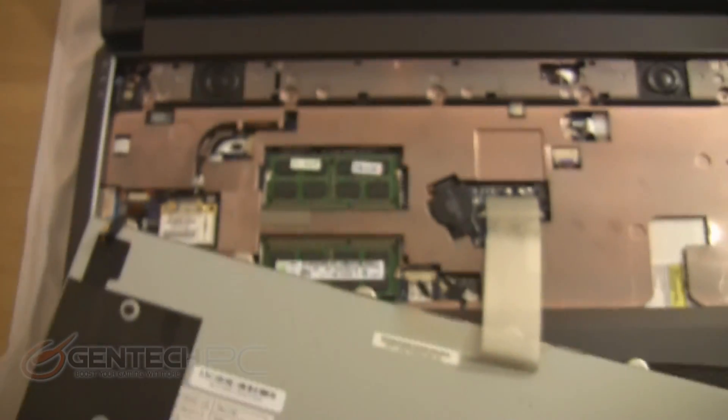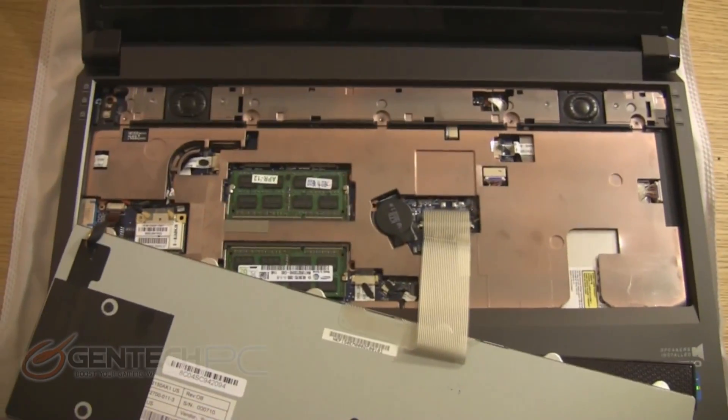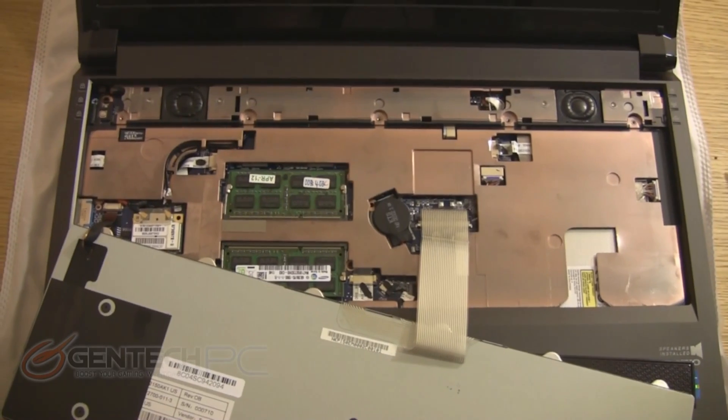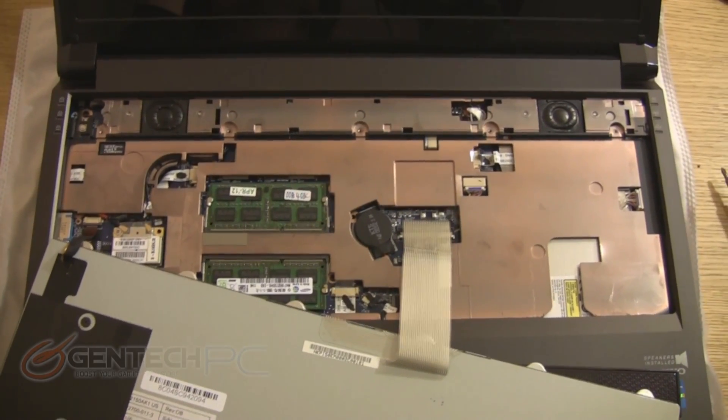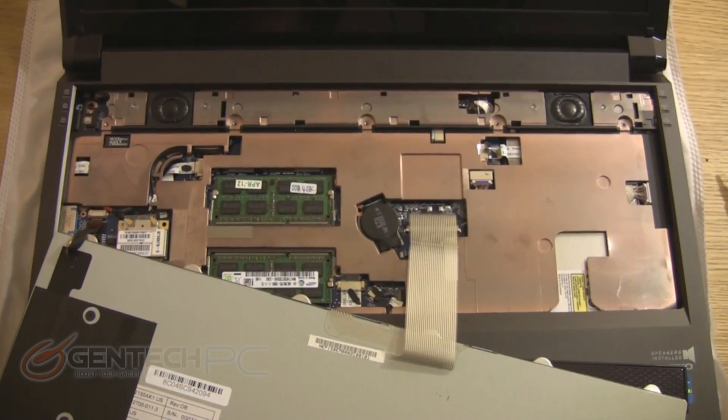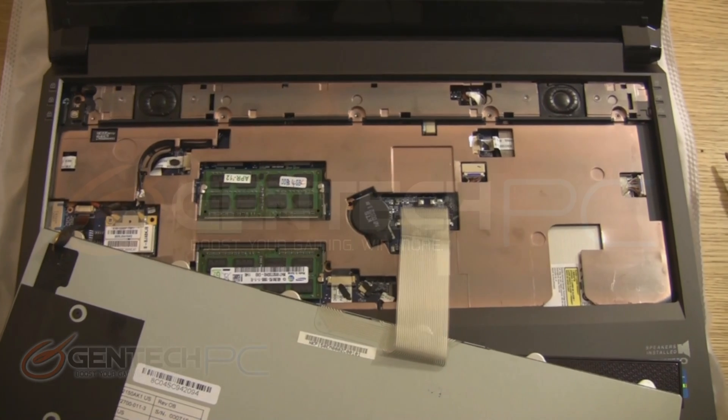And that's going to bring us to the end of our video. We hope you enjoyed the product showcase for the Sager NP-9150, brought to you by Gentech PC. Boost your gaming, win more.